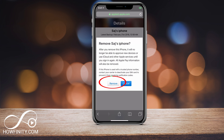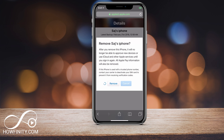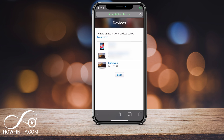It will bring you to this page and you can simply press Remove from Account. It says after you remove this iPhone, you will no longer be able to approve new devices or use iCloud or Apple Pay — a lot of things are connected to this. So you simply press Remove and it will remove it. As you can see, I used to have four devices but now I have three.